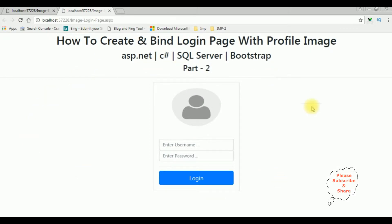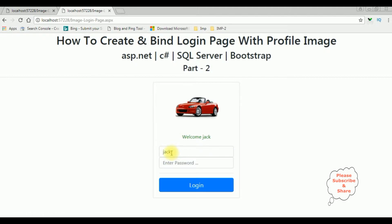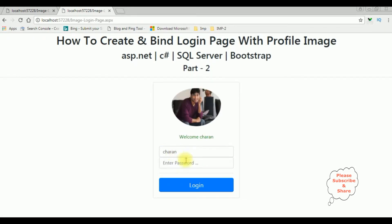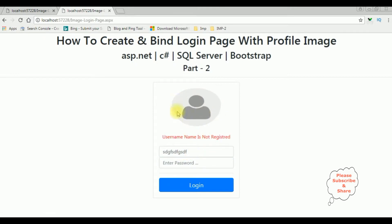We got the output. Entering the username Jack and clicking tab, notice the Jack image is a car one and we got the label 'Welcome Jack'. When I enter Charan, we got the Charan profile image with the label 'Welcome Charan'. Suppose if I enter a name other than Charan or Jack and click tab, the profile image is the default one and the username is not registered.